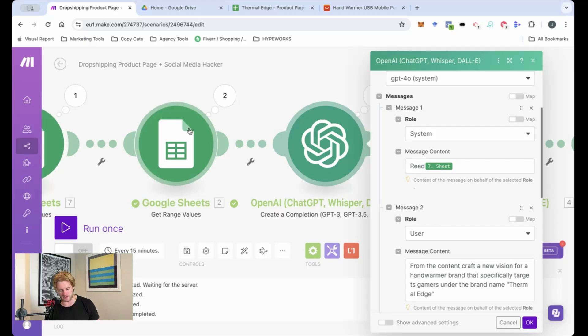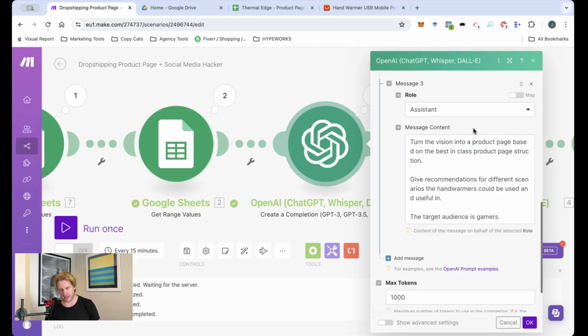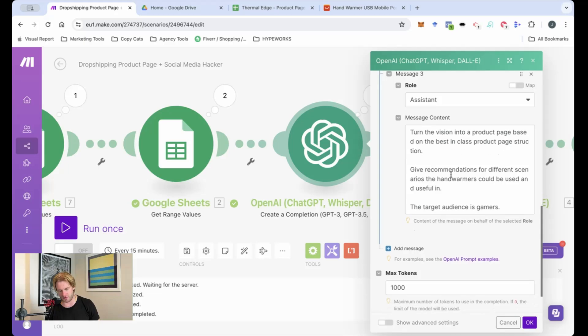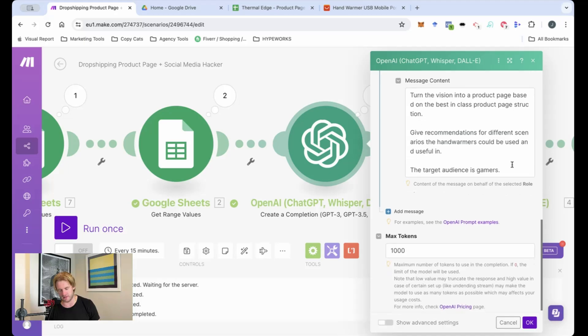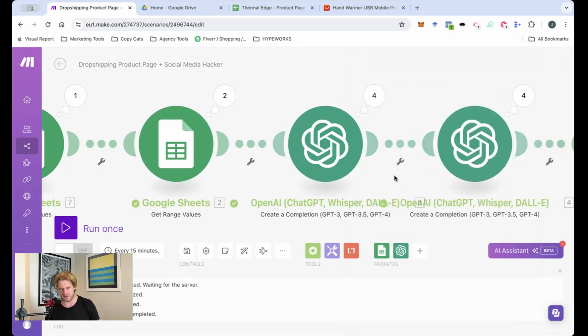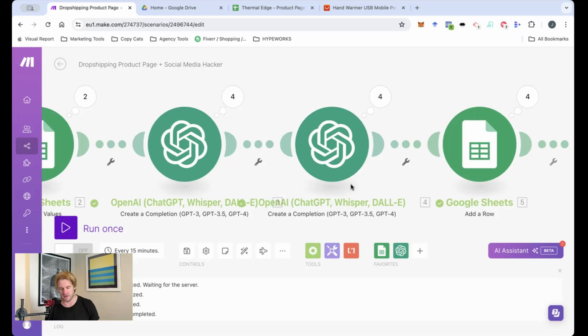So it's going to read the contents of the sheet. Then the AI is going to turn the vision into a product page based upon best in class product page structure, give recommendations for different scenarios that the hand warmers can be used in, the target audience is gamers. So that's how we're going to develop the product page.